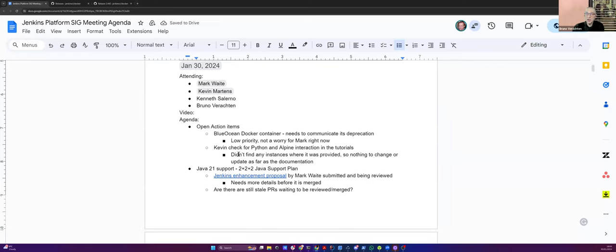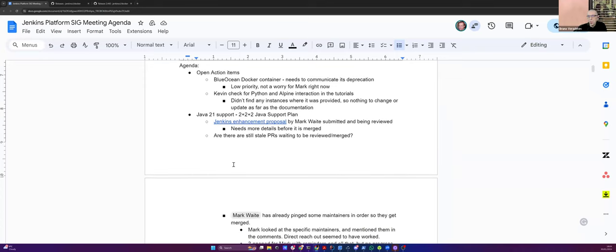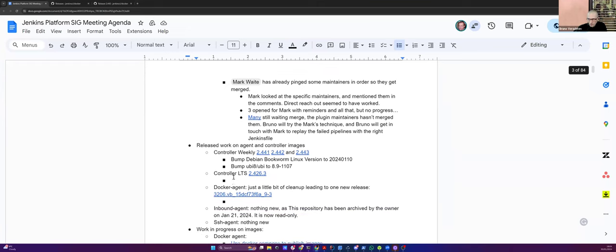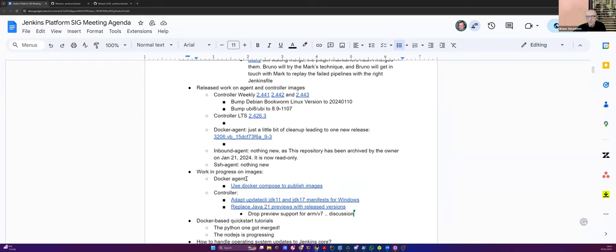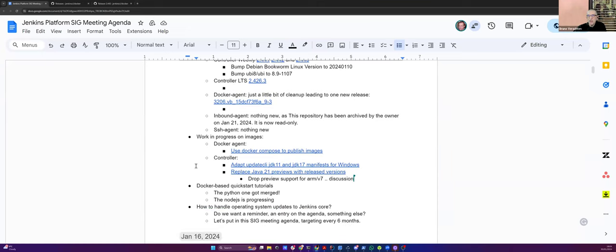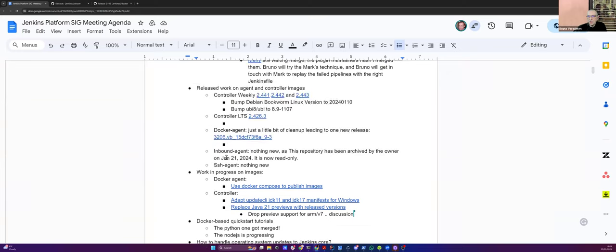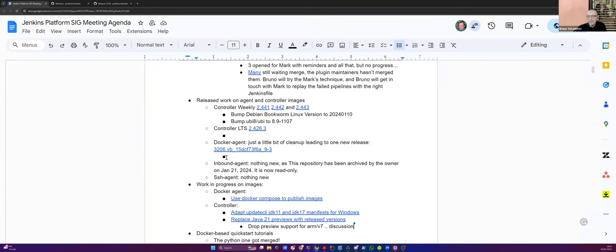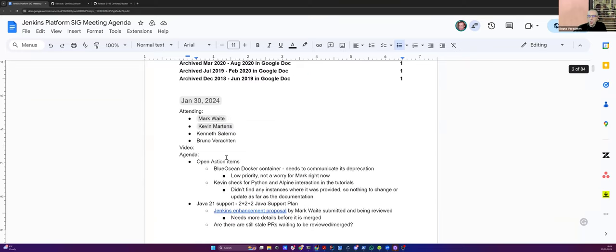The agenda is not that full today. We'll talk about open action items, of course, maybe a little bit about JDK21. We'll talk about the release work on the agent and controller images. Then we'll talk about the work in progress on images. We'll say a few words about the Docker-based Quickstart tutorials, and maybe how to handle operating system updates to Jenkins Core.